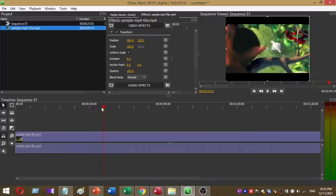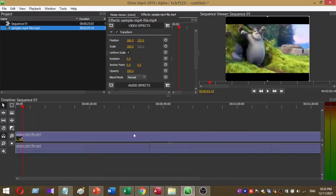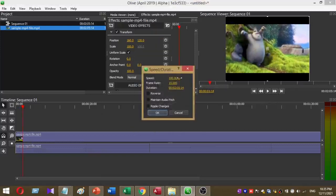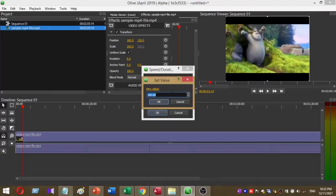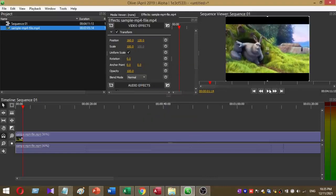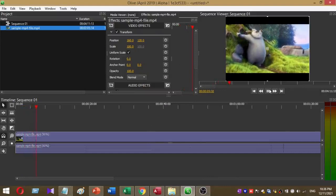To decrease the video speed, click on the video timeline and go to Speed/Duration. Change the value to less than the default. Here I am going to set the value to 50%, then press OK. Now you can see the video is very slow.